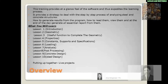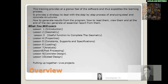Lesson 6 deals with assigning loads to the structure. Lesson 7 pertains to Analysis. Lesson 8 introduces you to the post-processing features of STADPRO. In Lesson 9, we show you how quickly you can model a concrete building and perform concrete design.